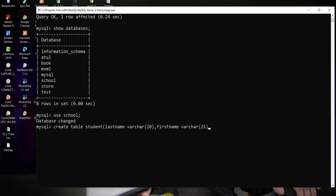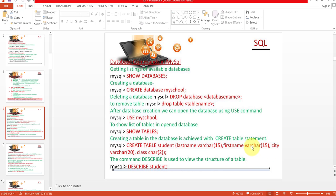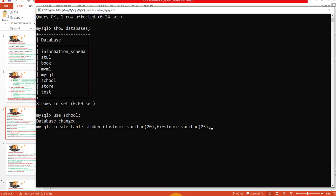Now the next field is city, with VARCHAR data type. I write city as my next field with VARCHAR data type and its size is 25. I separate this with a comma.